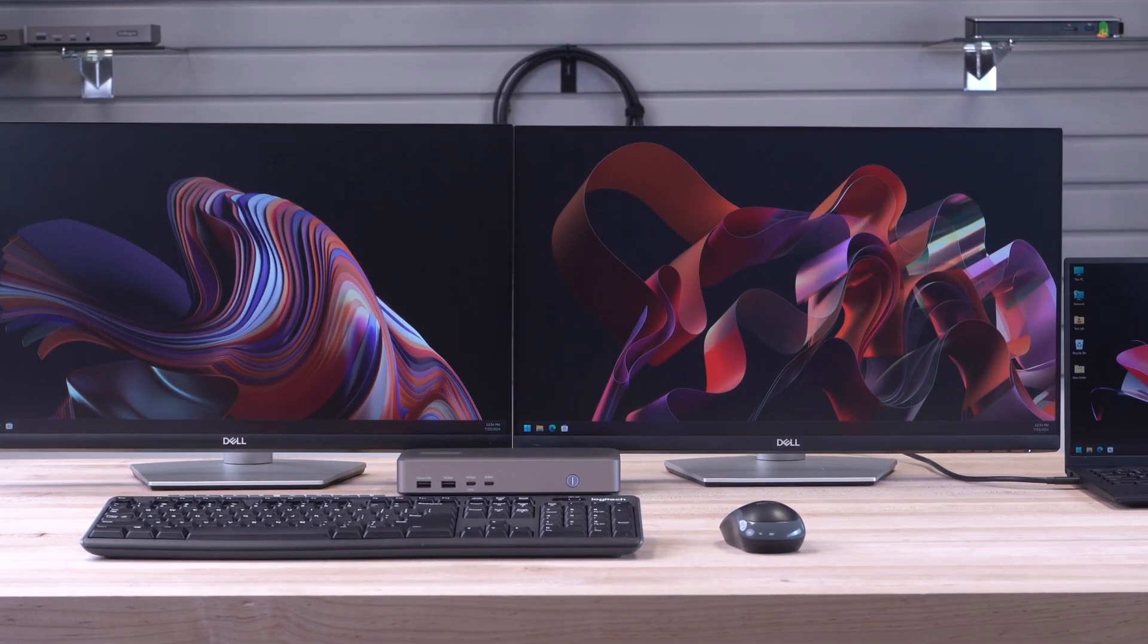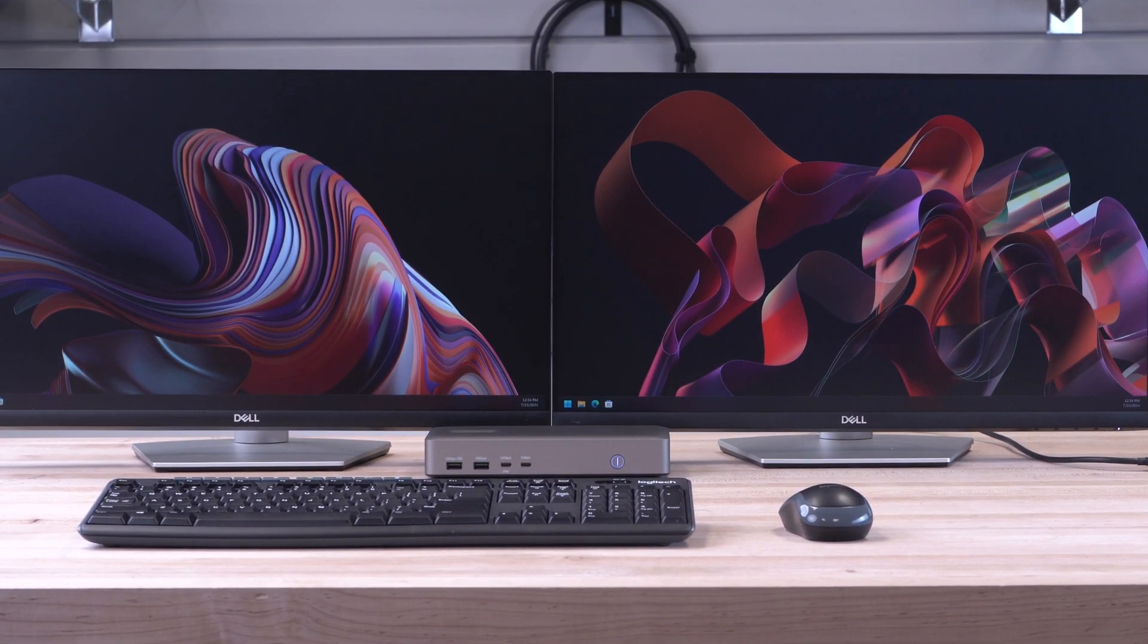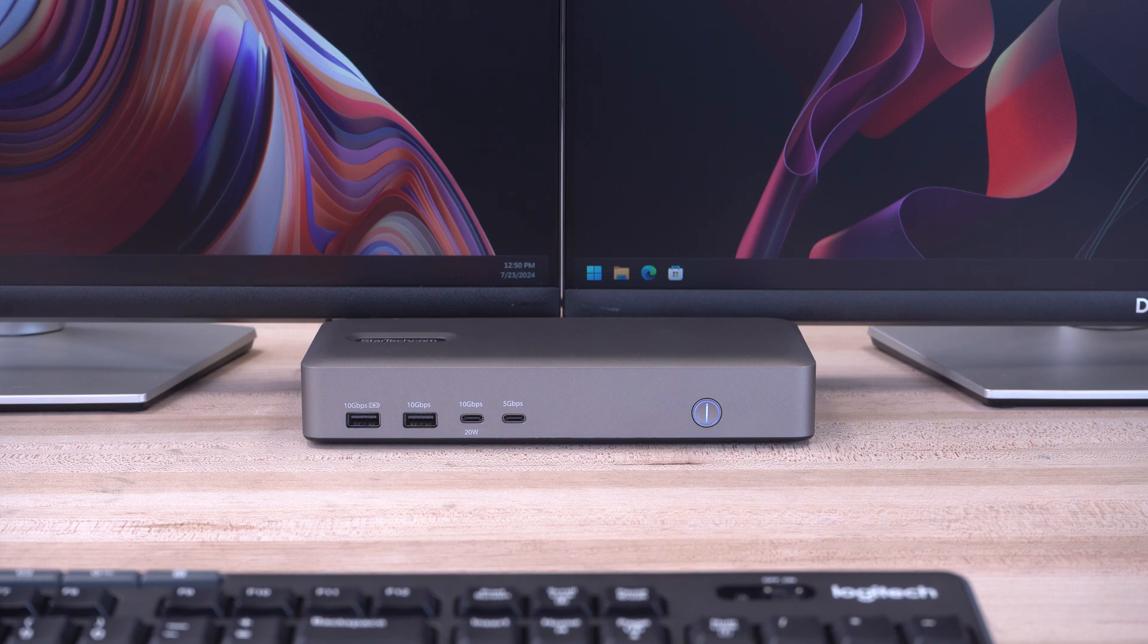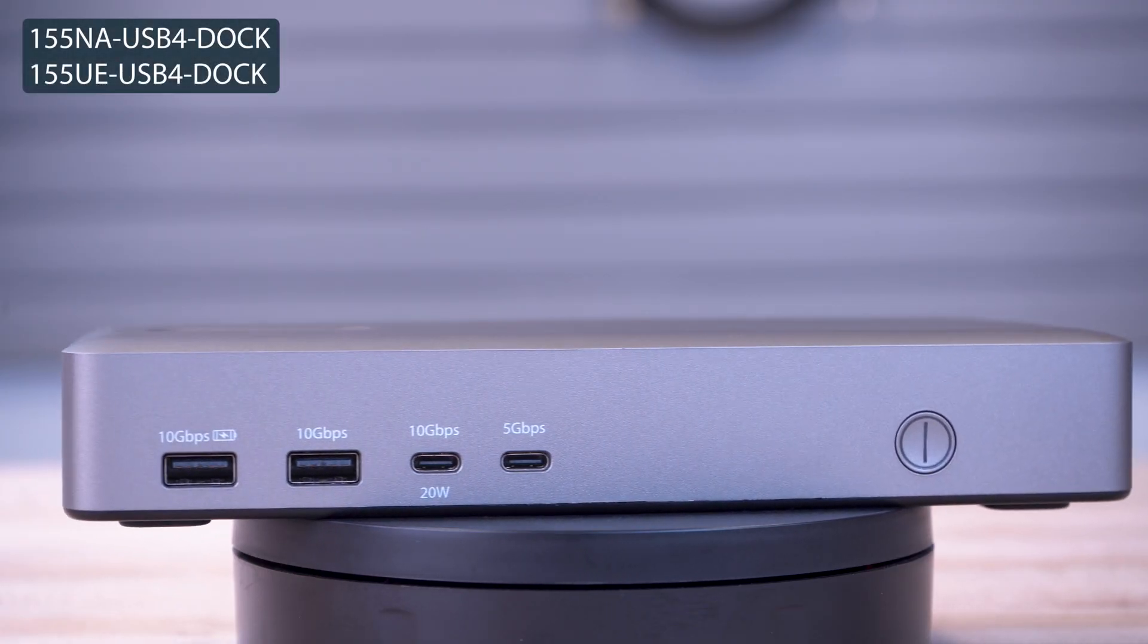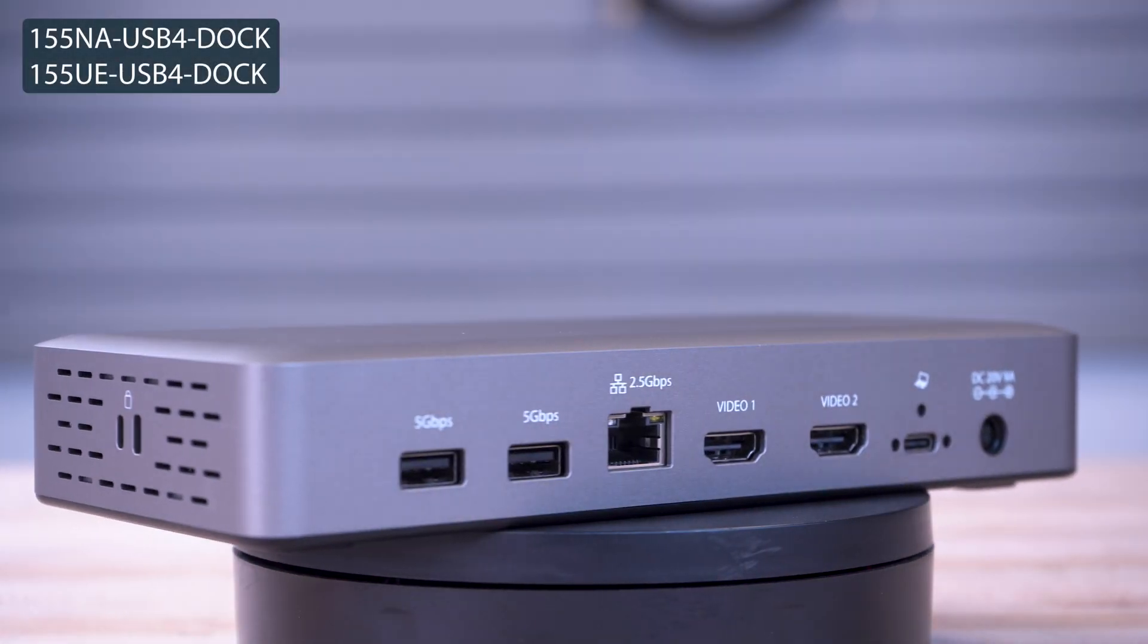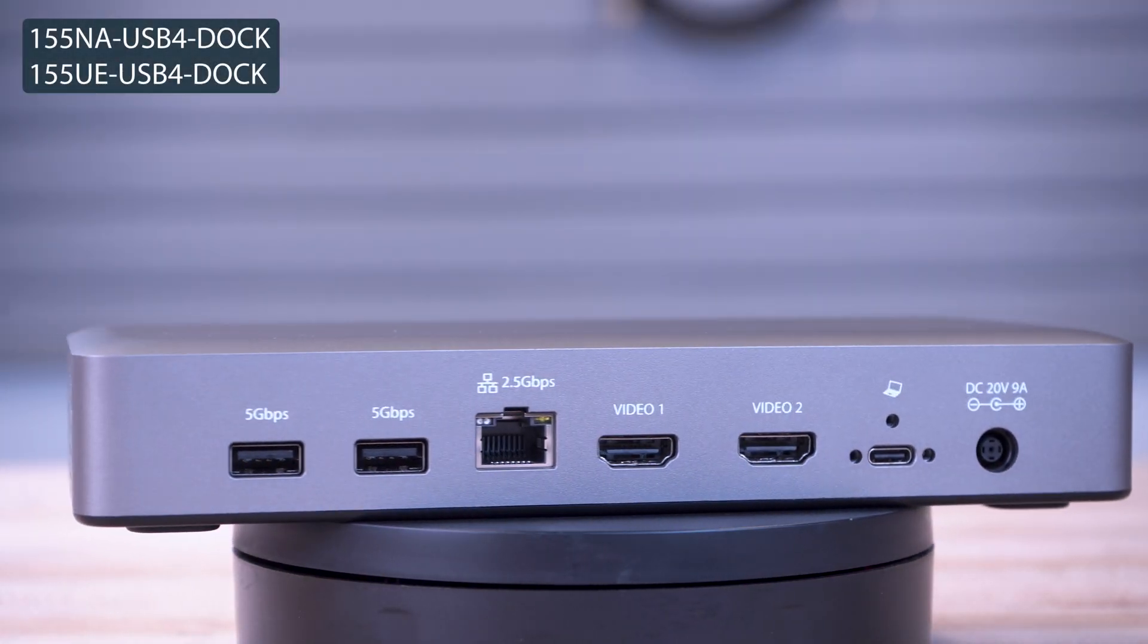As the IT professional's choice since 1985, our USB 4 dual 4K docking station is backed by a 3-year warranty and has free lifetime technical support.